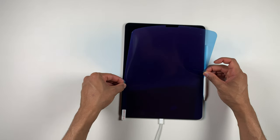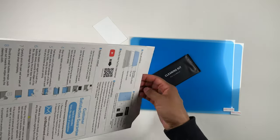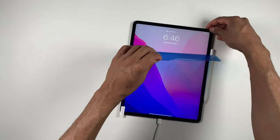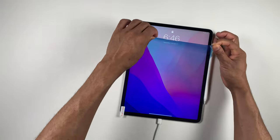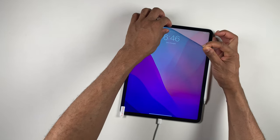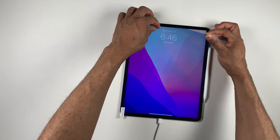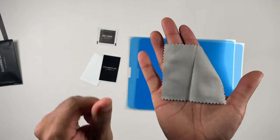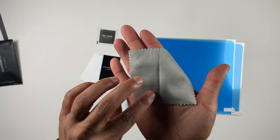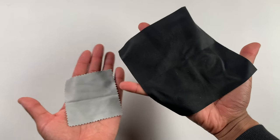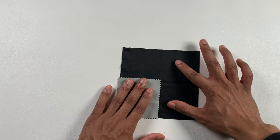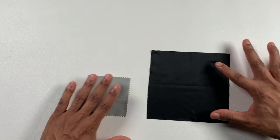The installation process of the Belmond Kent Paper Screen Protector is very simple and straightforward. The most frustrating thing, however, is the small cleaning cloth that they have in the package. It literally is half the size of what it should be.